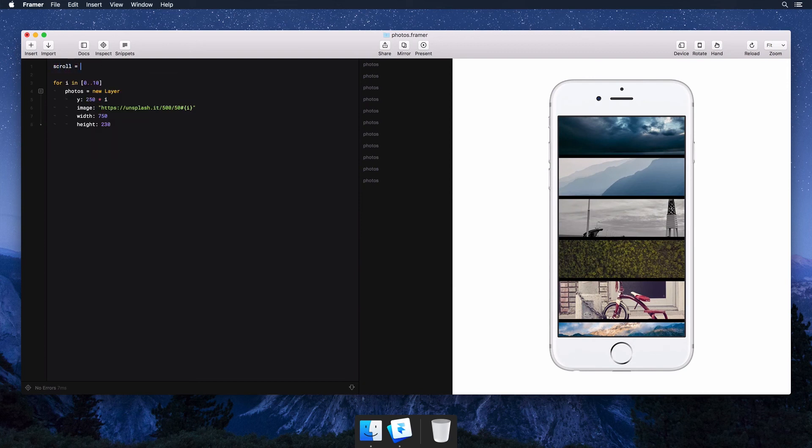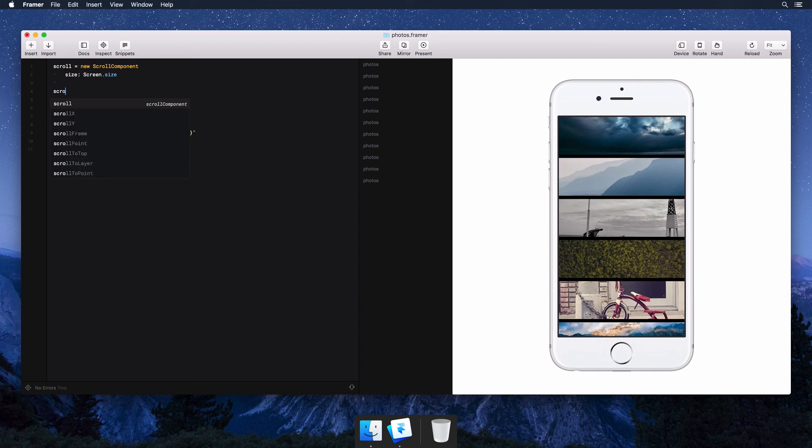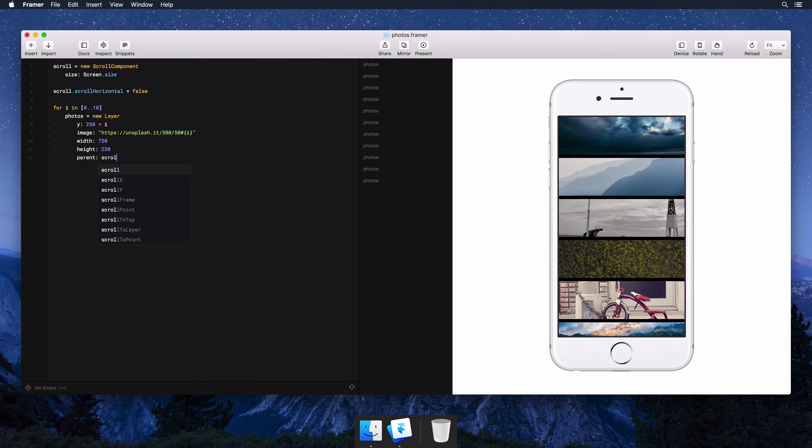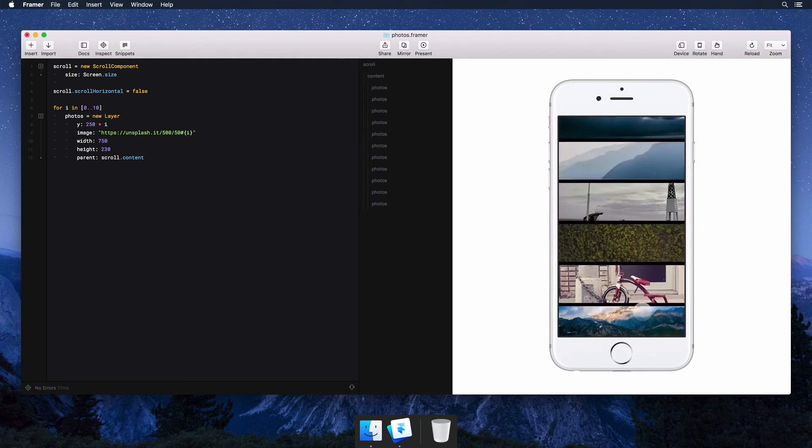Let's wrap these photos in a scroll component so we can see all of the layers and how they feel. Setting one up is easy. We're going to make sure it covers the entire screen and fill it with content from our loop. This is starting to feel pretty good.